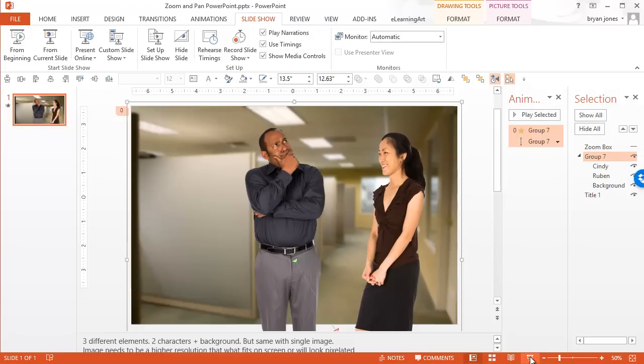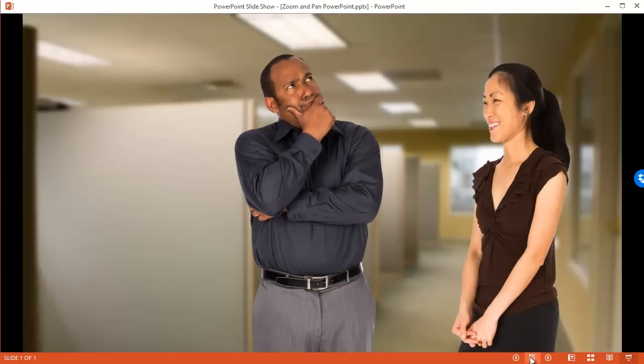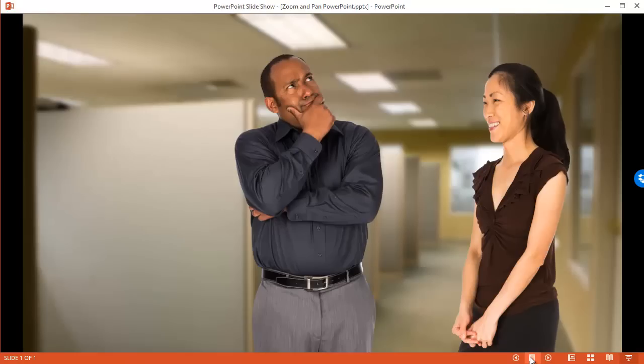So let me show you the effect really quickly. This is what the effect would look like in its final form. So you're going to zoom and pan in on this guy's face. You're starting with the zoom out, and it zooms in. So let's go ahead and get into it.